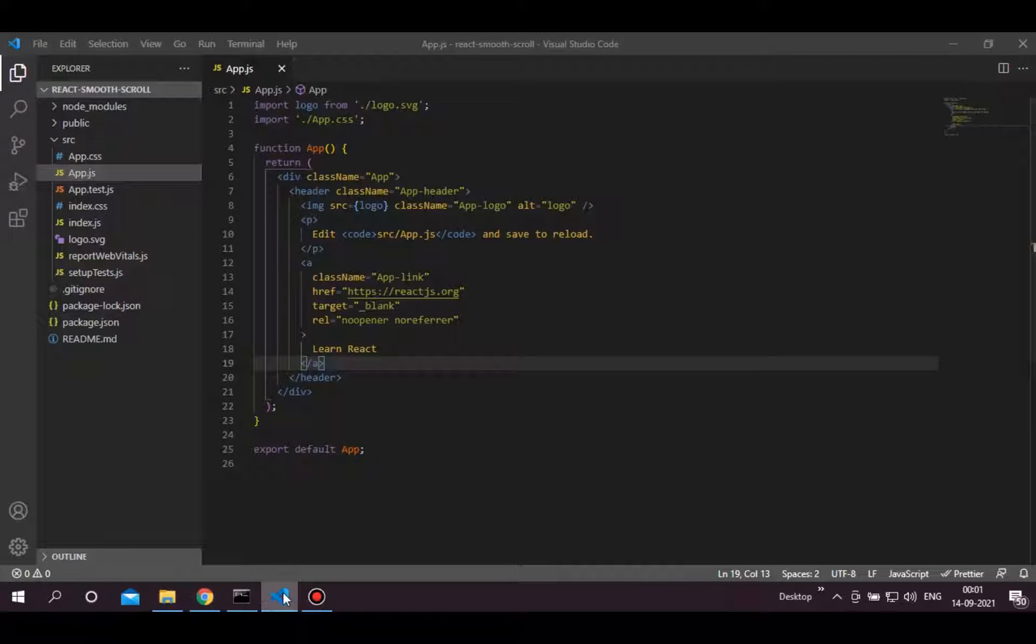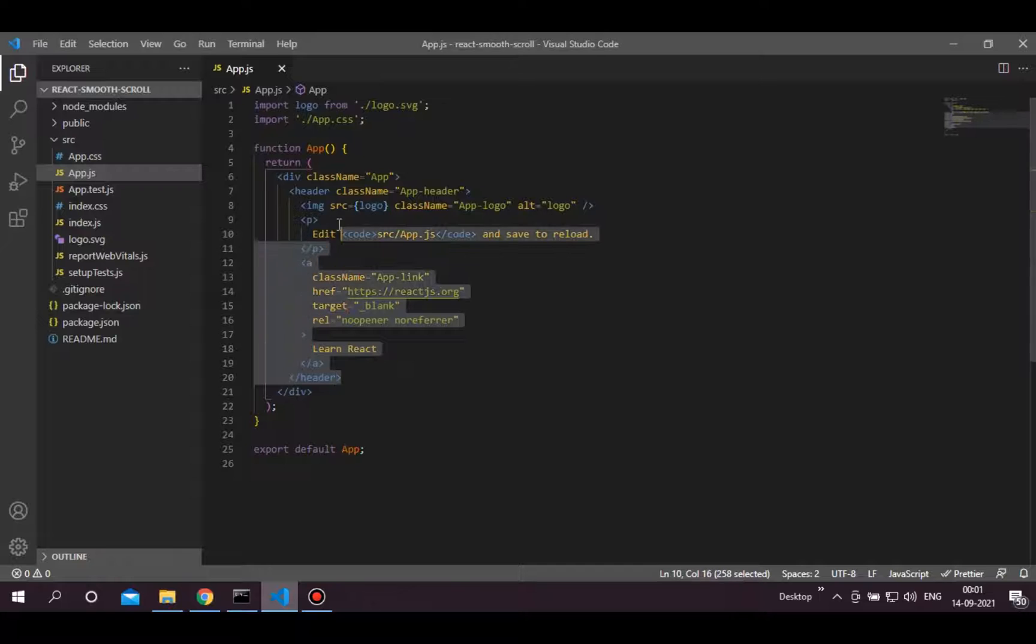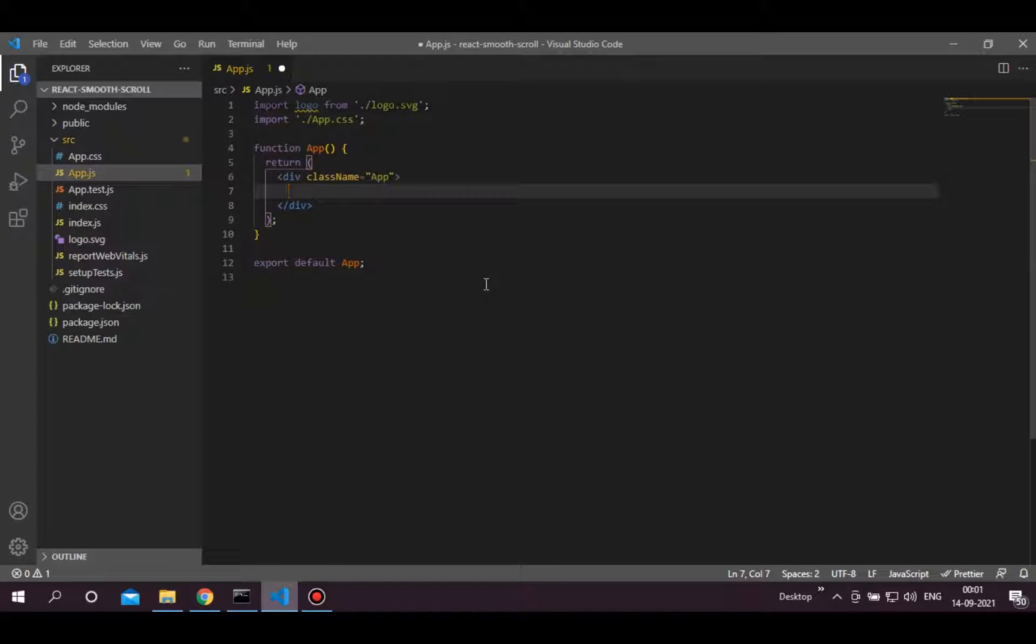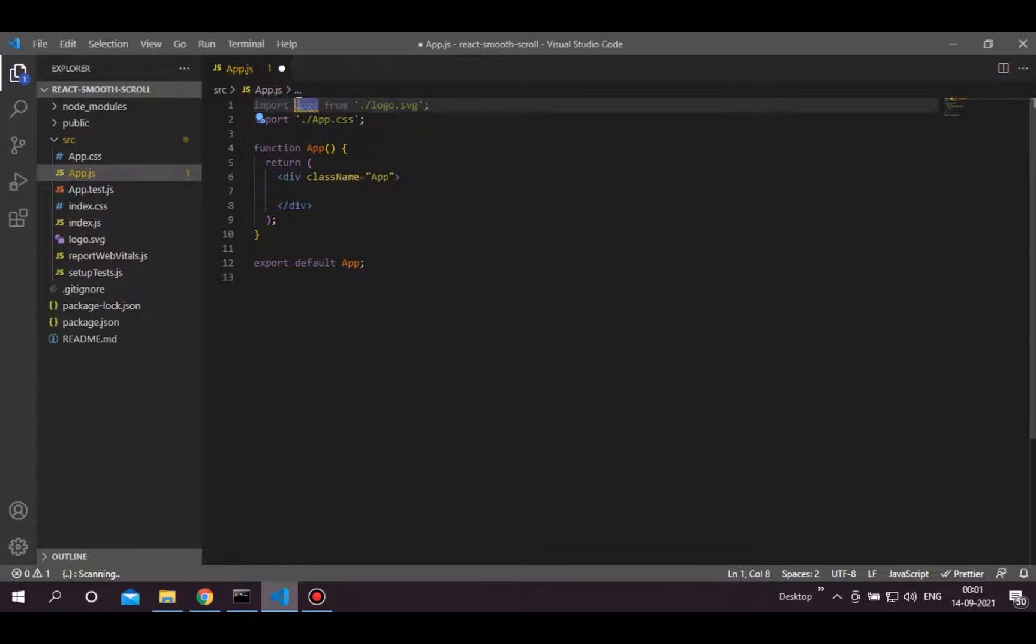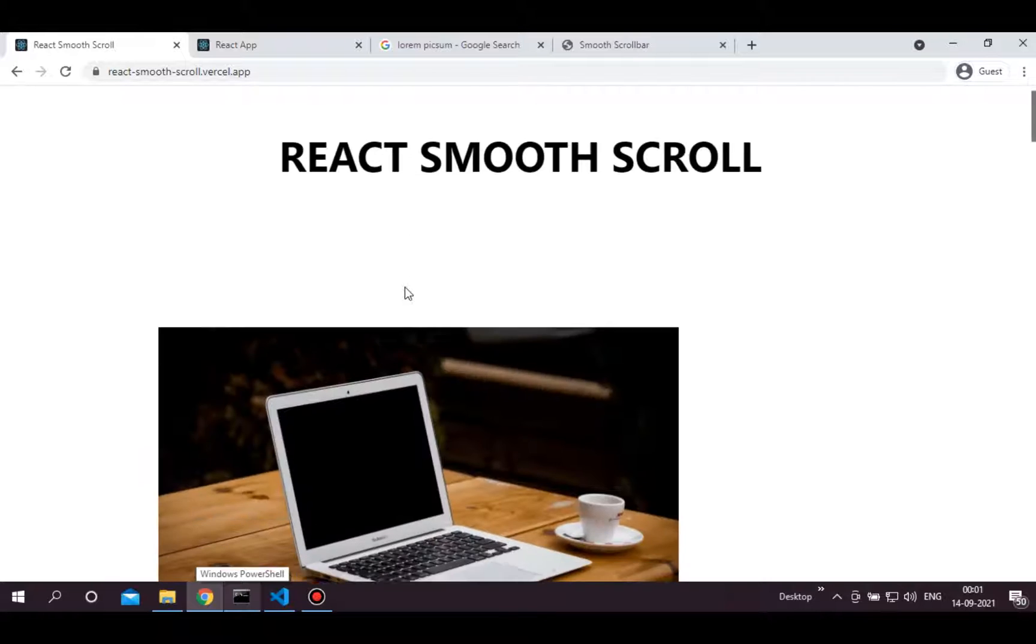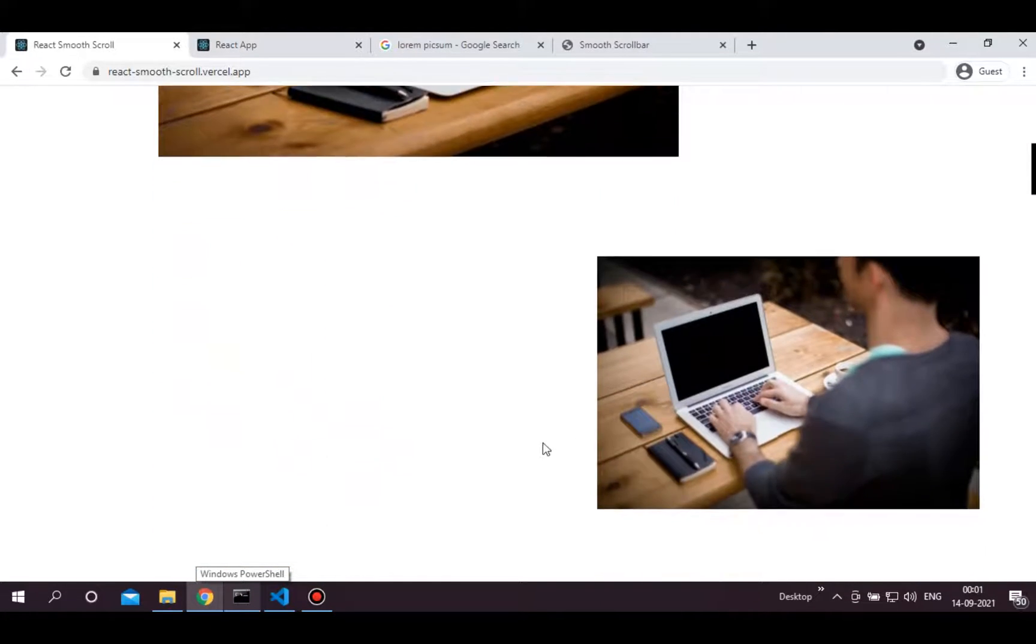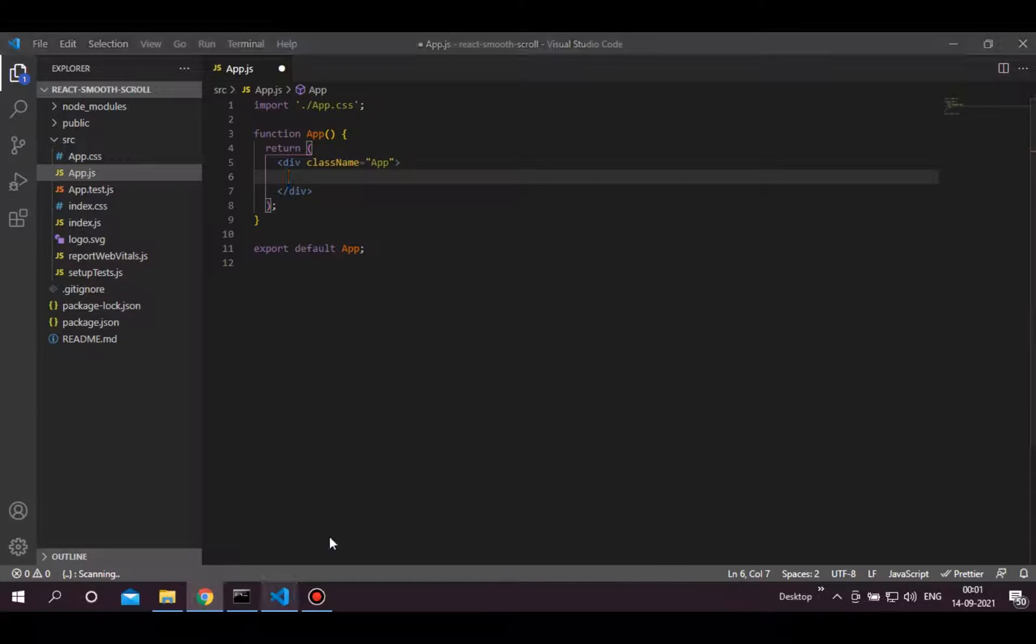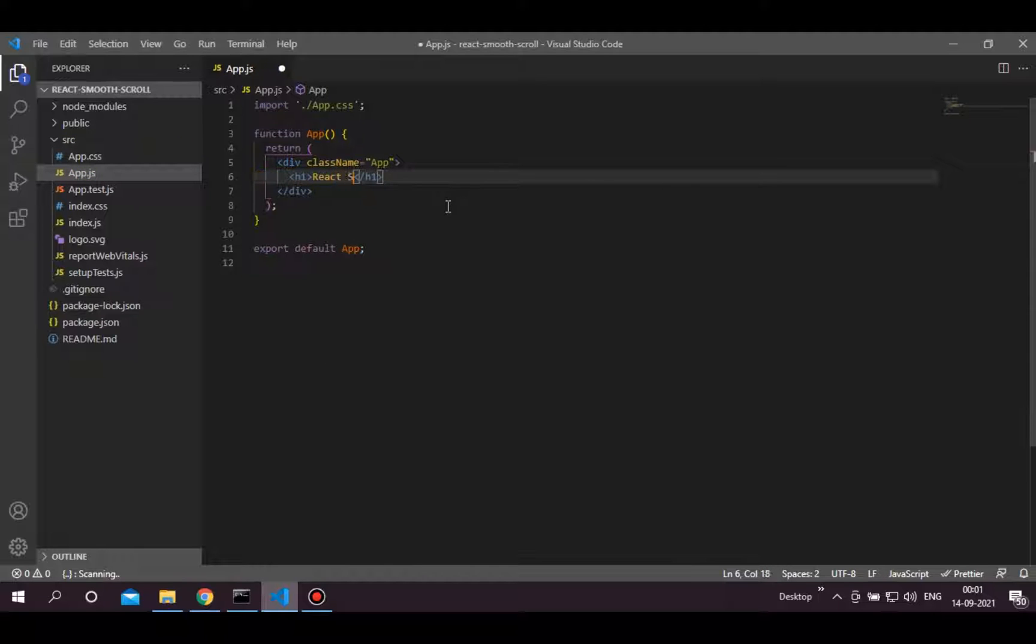Open your app folder in VS Code. First, let's clean up some code. Clean this header section and logo import as well. Now as you can see here, we need some dummy content to render on the page. Let's write title first with the title as a class name.